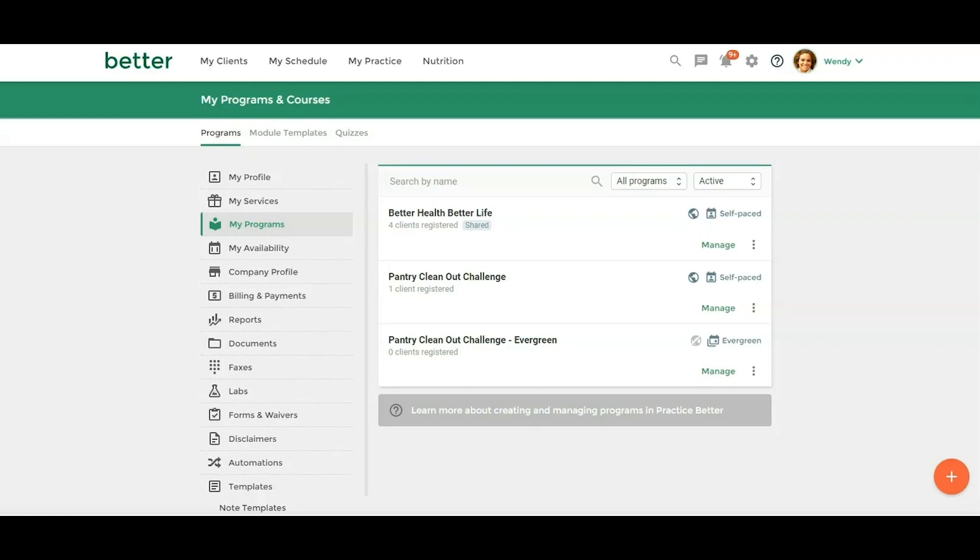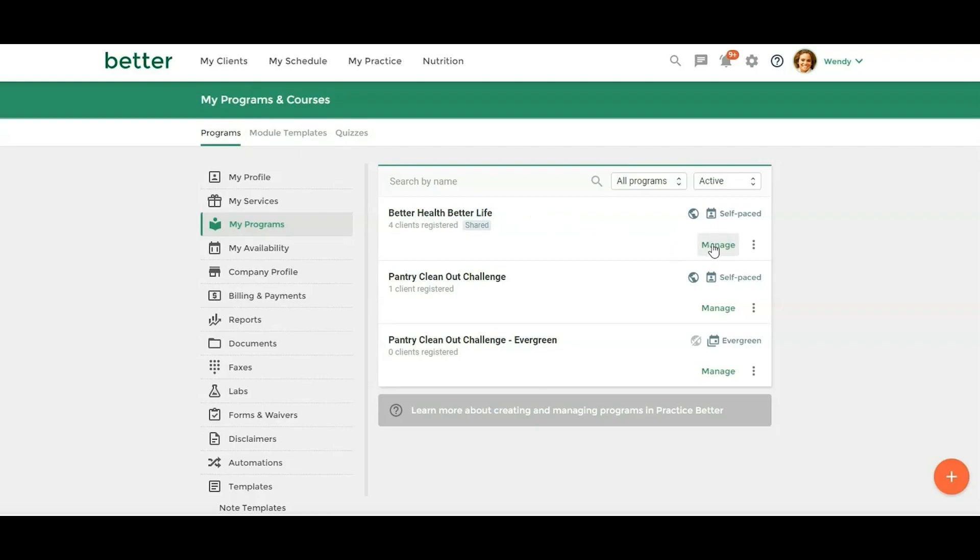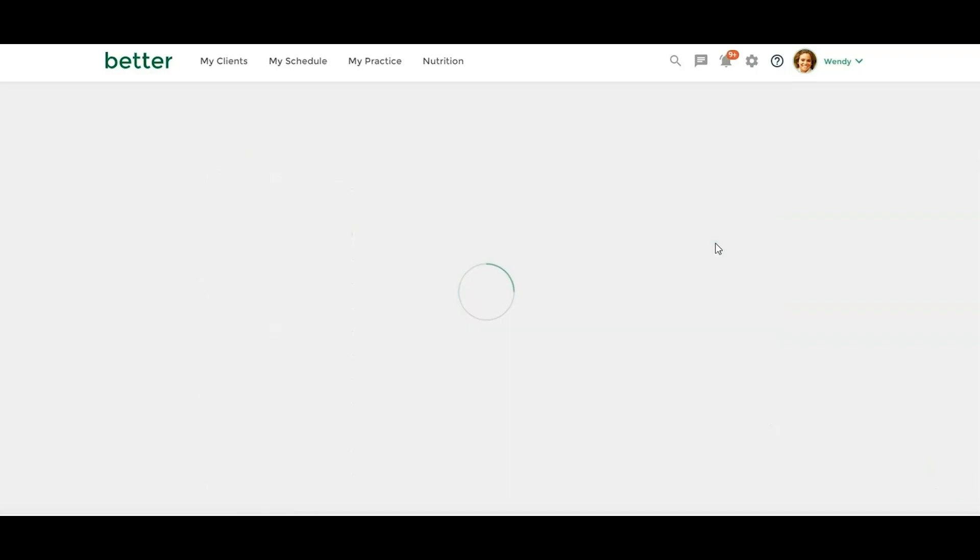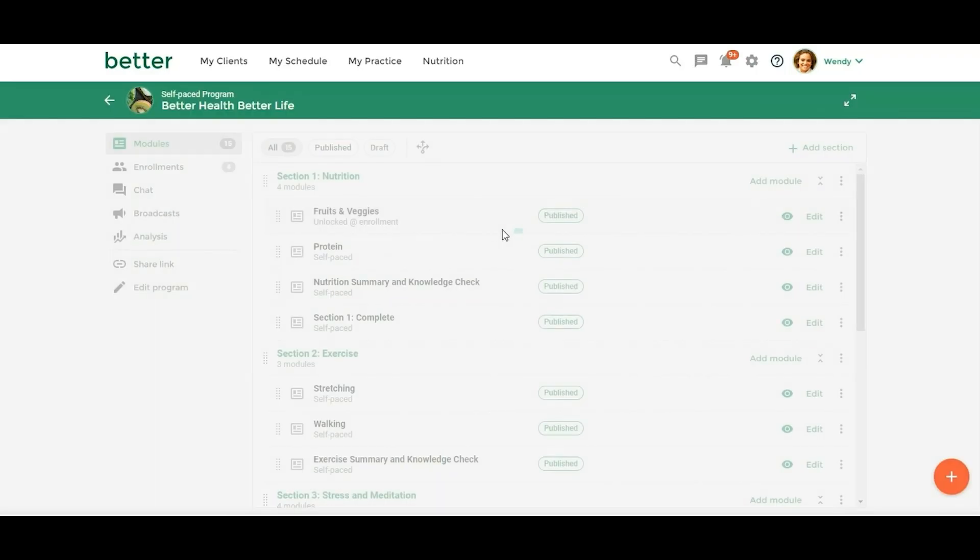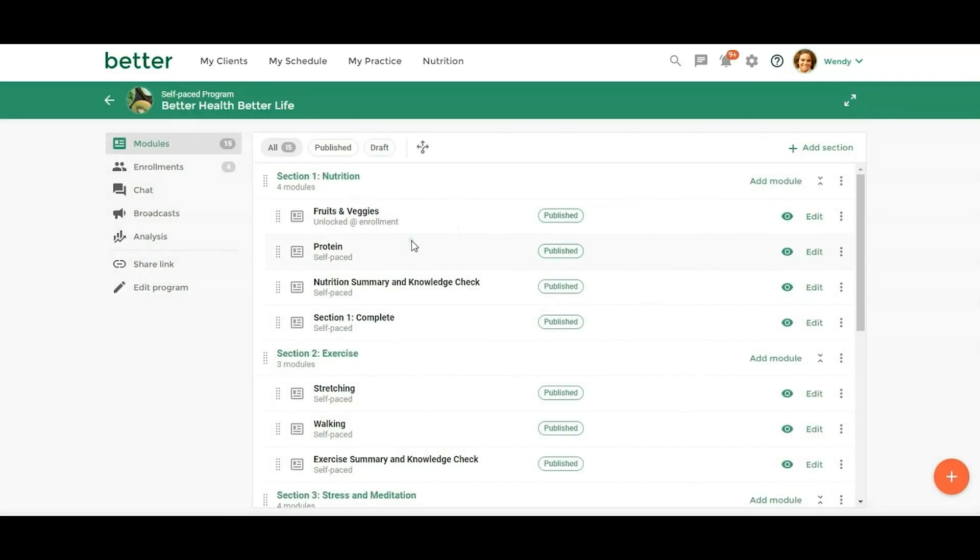Let's take a look at the new program updates. For those of you on the pro plan or higher, you will have access to programs and courses. You have the fixed date program option with the pro plan or higher, and then you have the evergreen and the new self-paced programs with plus plan or higher. So let's go into this new program, Better Health, Better Life. This is a demo program with test information just so I can show you what the new features look like.